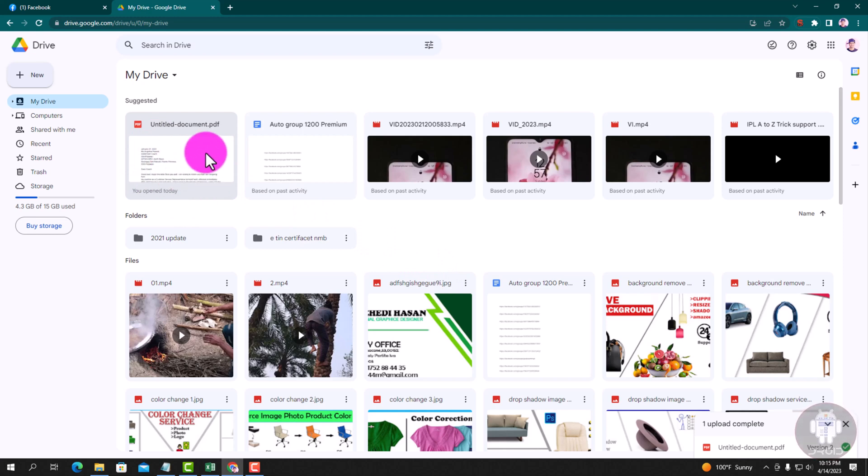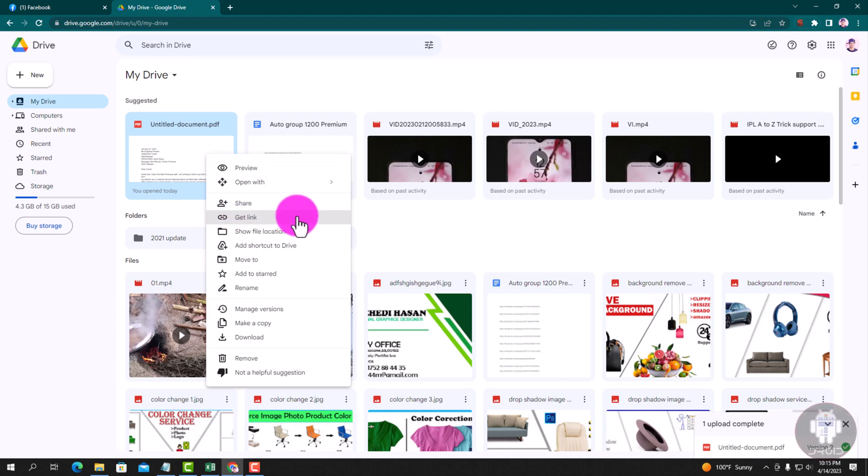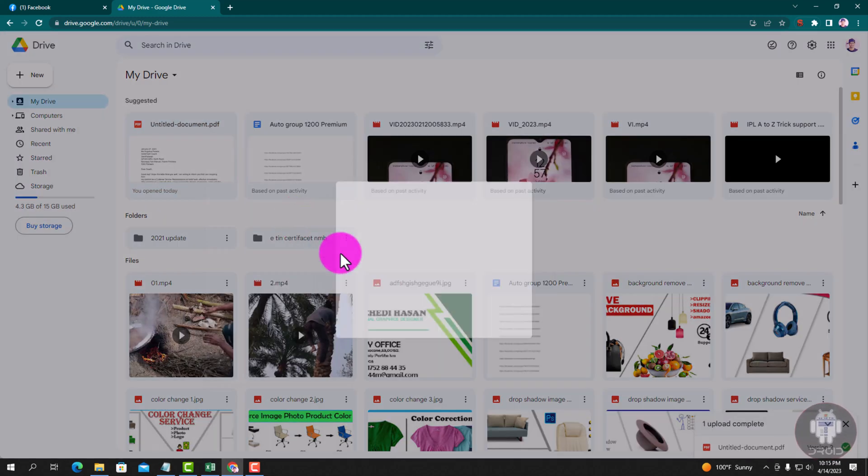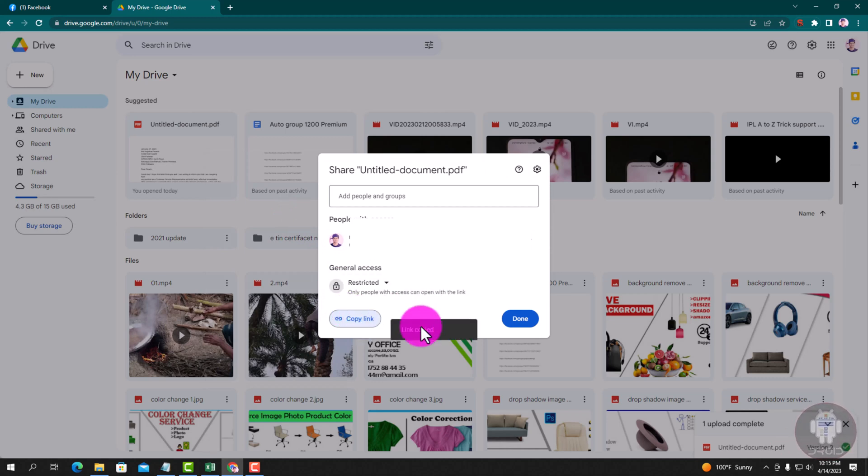This file was recently uploaded. Okay, click get a link and copy the link.